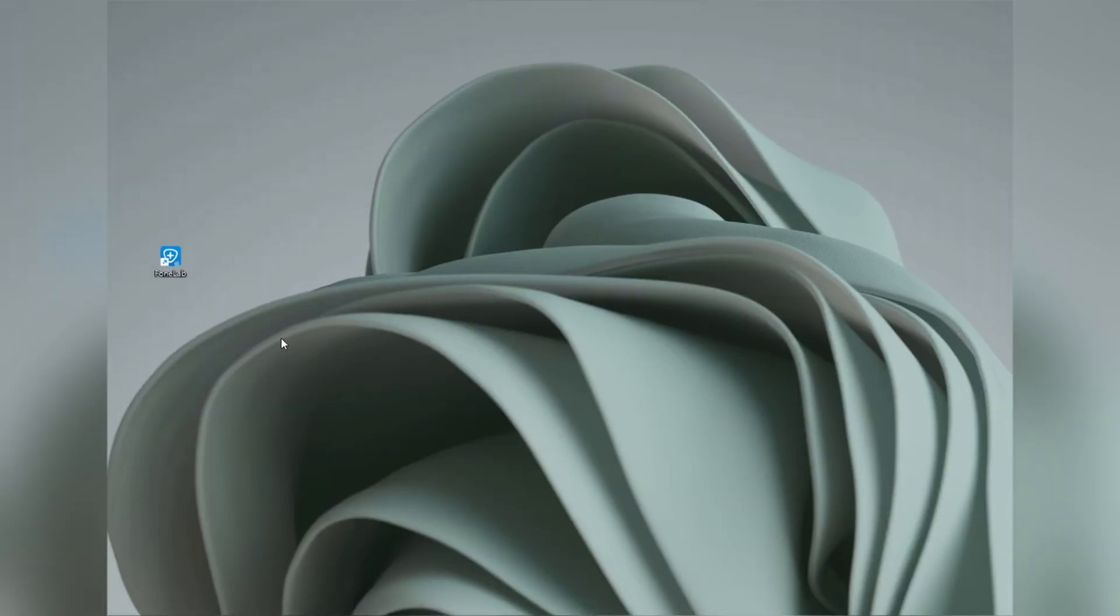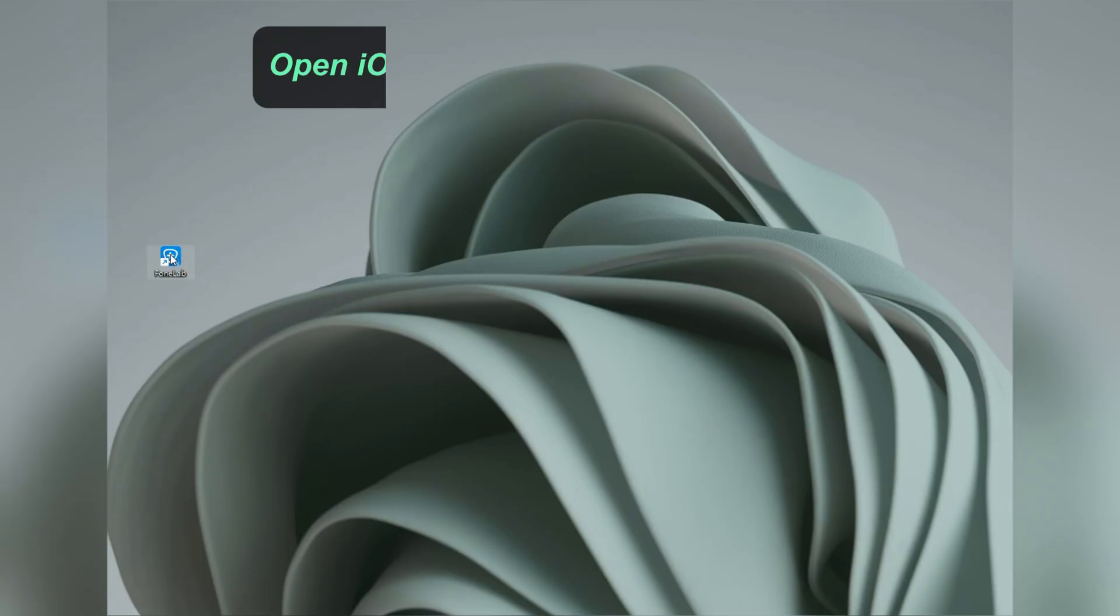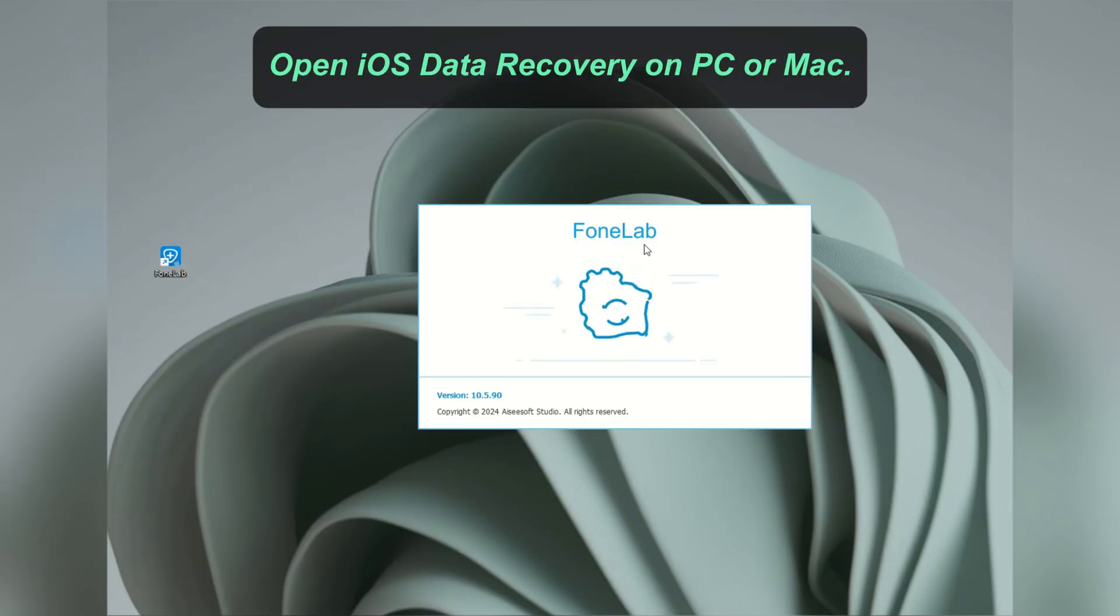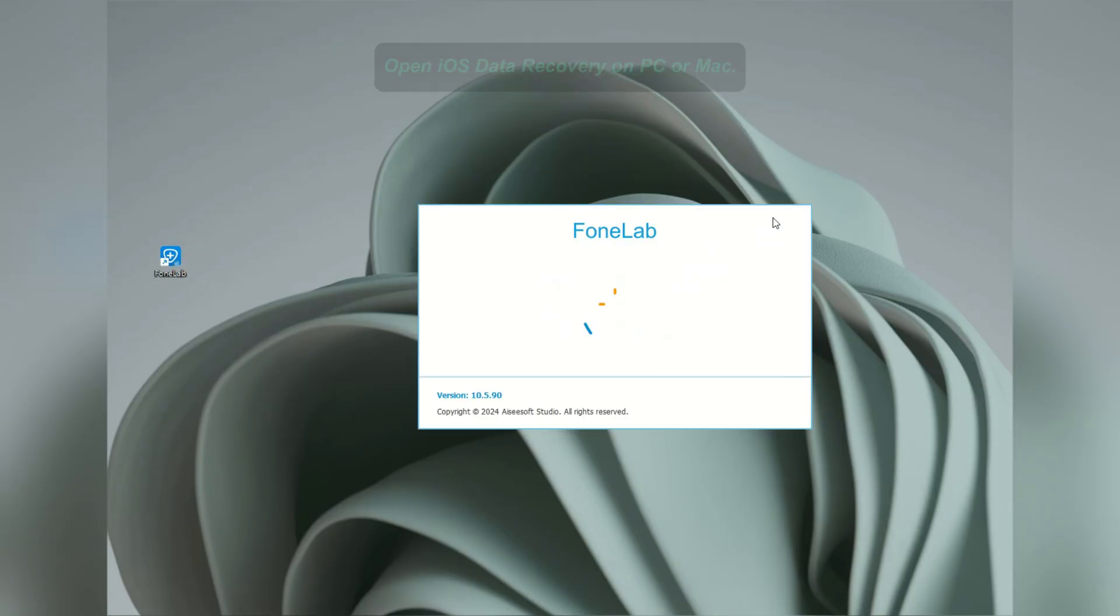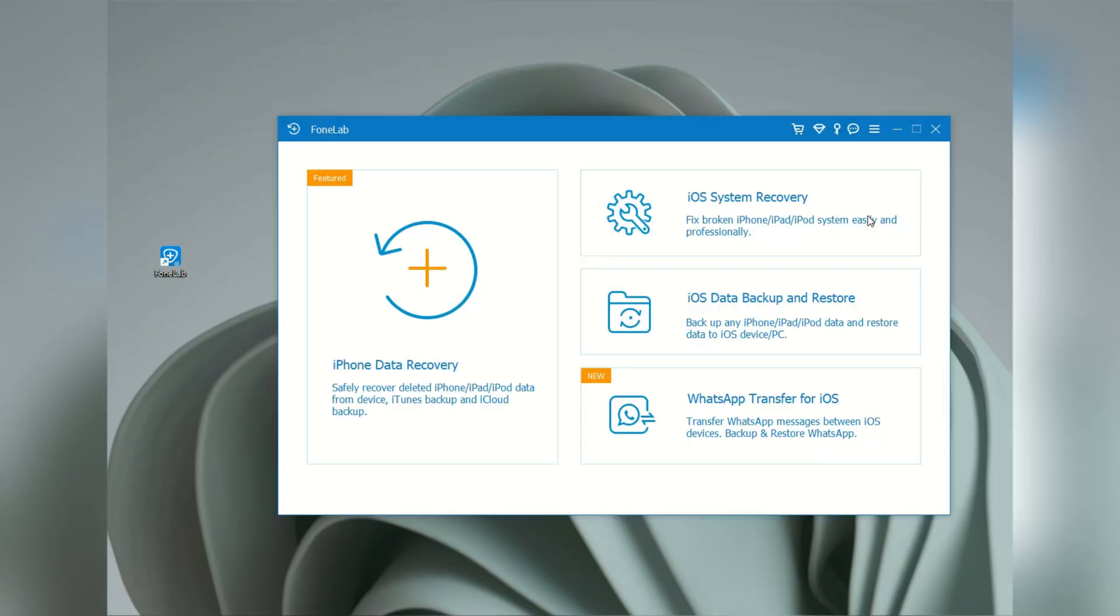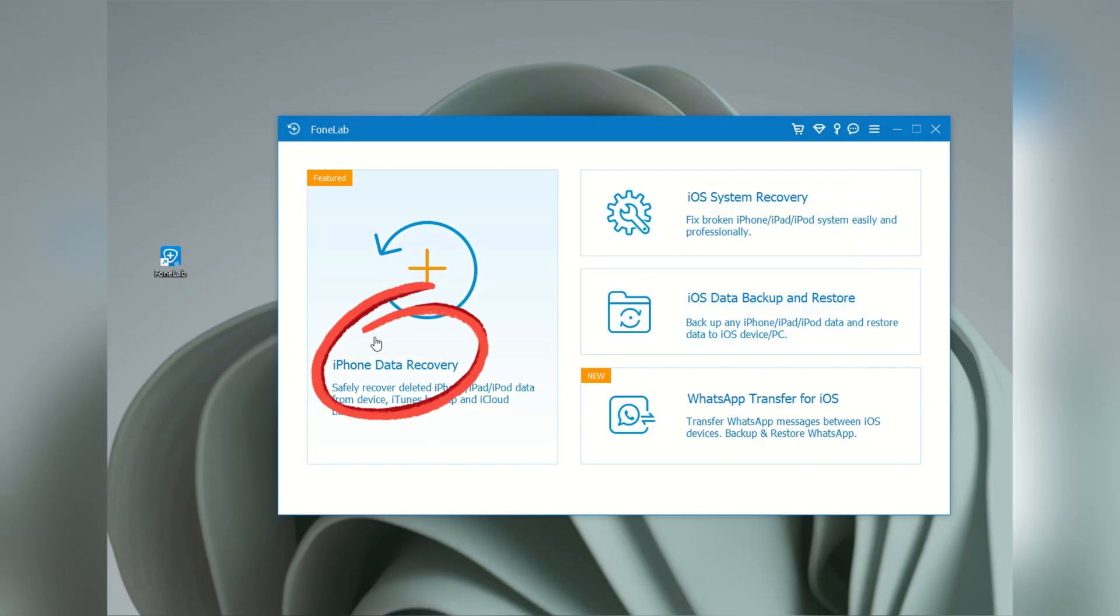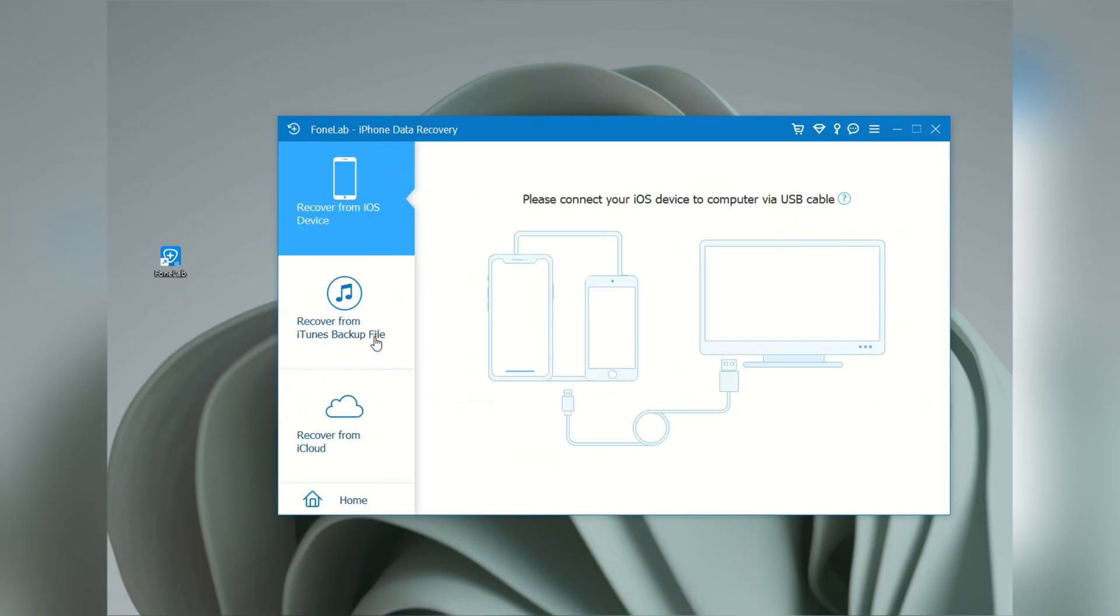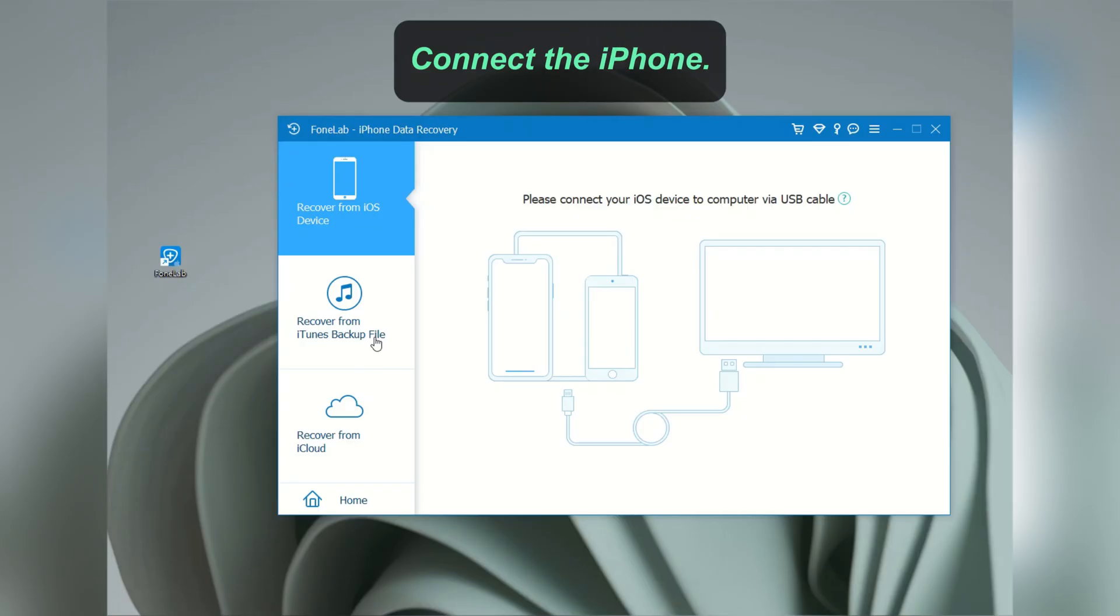If you're looking to recover your permanently deleted photos, simply open this software on your Windows PC or MacBook. Then select iOS data recovery right here. The recover from iOS device mode is set by default. Now, we just need to connect the iPhone.